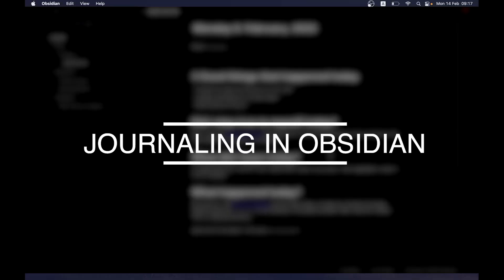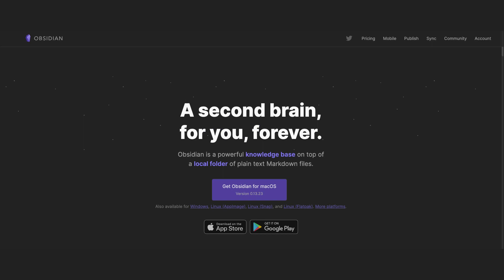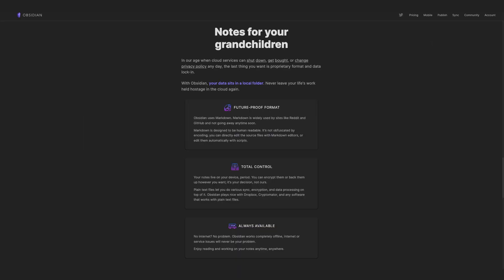Let's go through a few things before we get into it. Obsidian saves your files locally on your computer in markdown, meaning you can open them in any basic text editor. In theory, future proof.